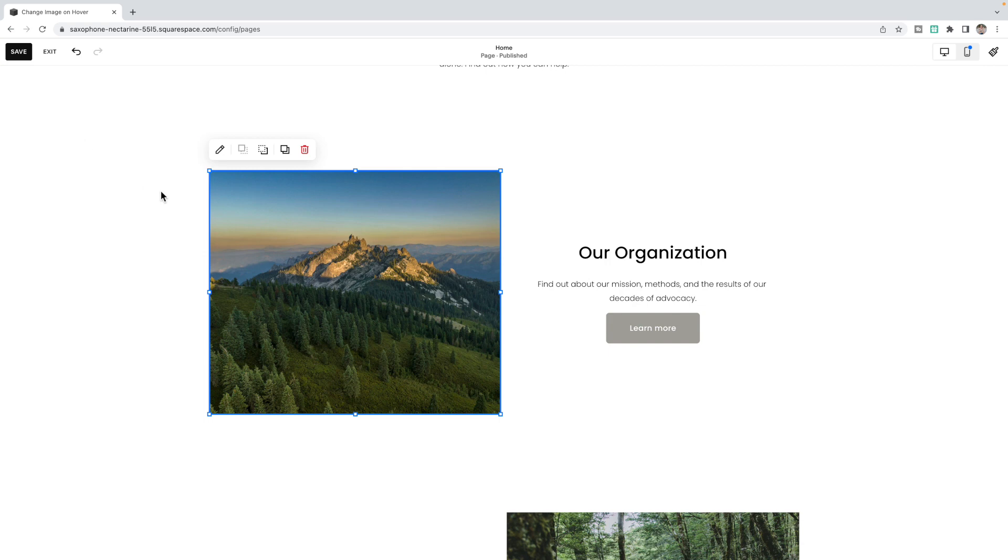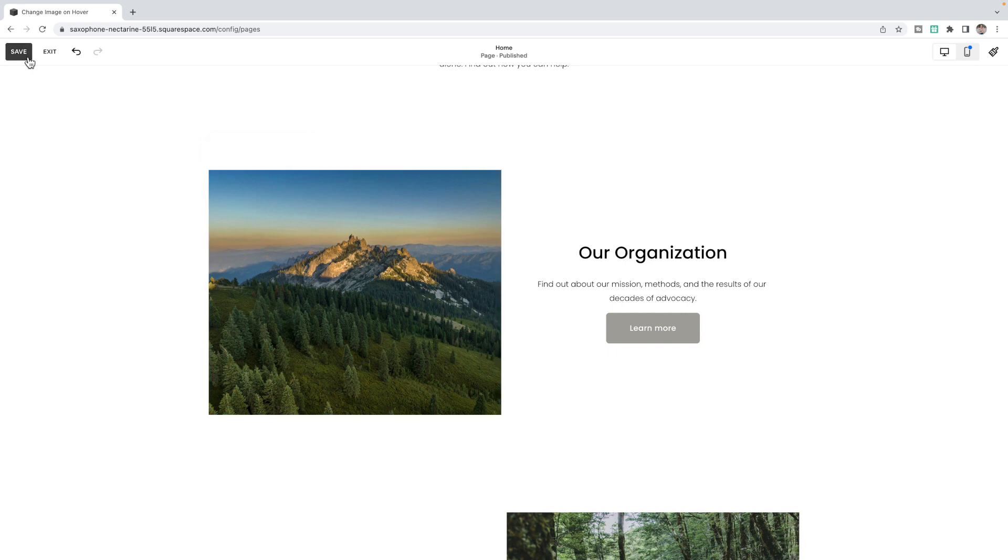Make sure that the settings inside the two image blocks are exactly the same. If you've duplicated the block, then this should already be set up. Click save and exit.